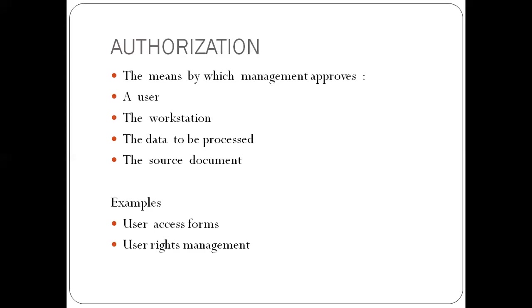Then we have authorization. So authorization is the means by which management approves, number one, the user. So before you can even access the system, you individually must be authorized by management.